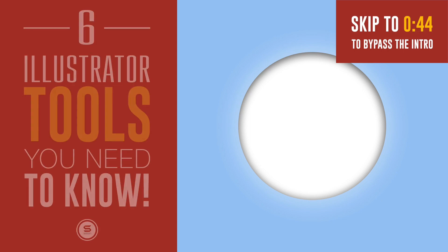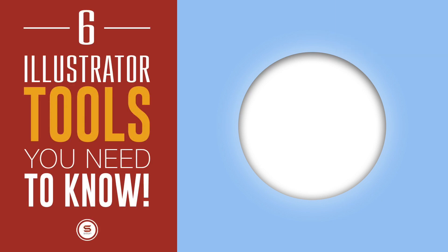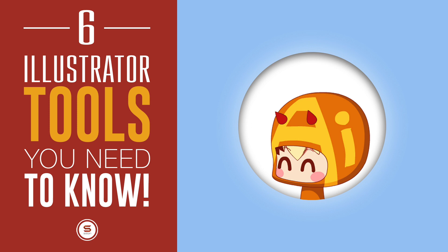I'm back again with six more Adobe Illustrator tools that you should be using for your graphic design projects. That's coming right up, brought to you by Satori Graphics.